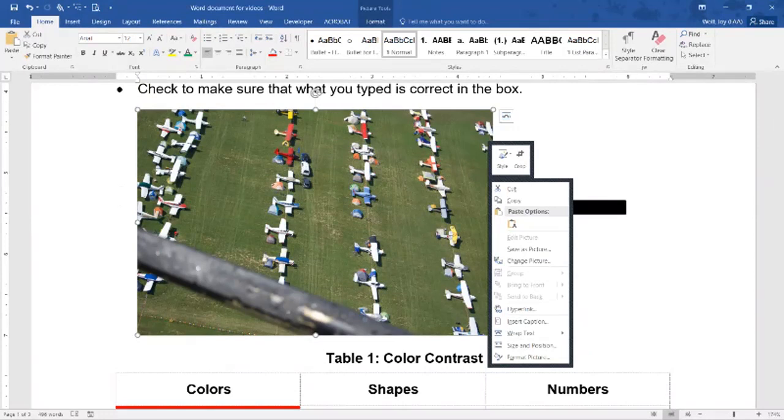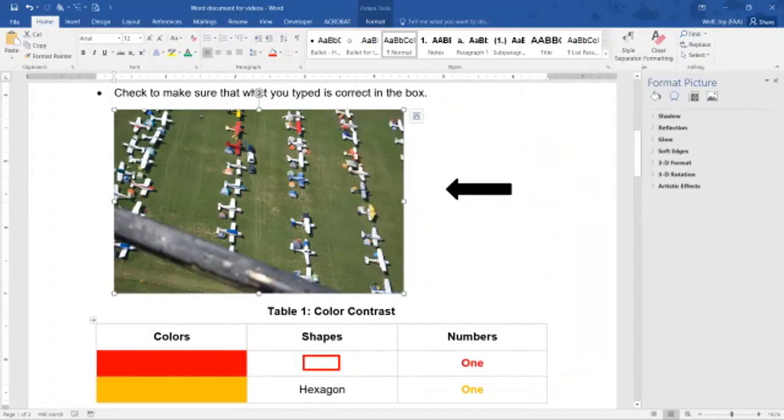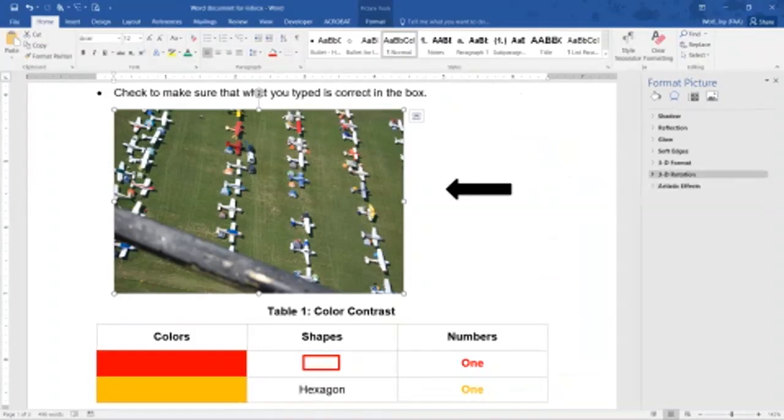Once I right-click, a menu opens. I'm going to scroll all the way down to where it says 'Format Picture' and click on it. And as you can see, a right column, another menu box is opened over here.